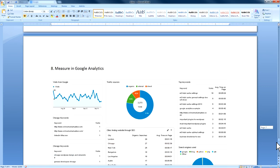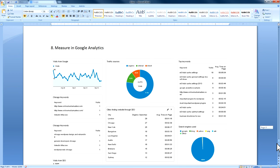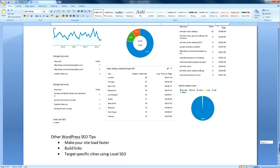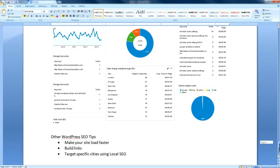Once you've done that for all the pages you want to rank higher for, you can use Google Analytics to measure the results. You can also use Google Analytics to measure a lot of other marketing activities like social media and mobile, and even technical errors in your website.